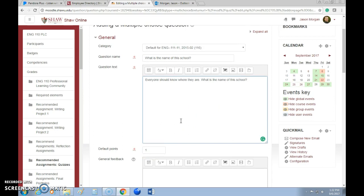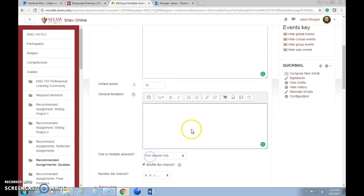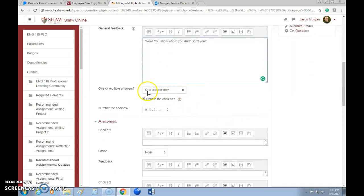Now you can set how many default points it's worth. If your overall quiz is 100 points and you have 10 questions, change that to 10. If you have five questions, change it to 20 — however you want to do the math. So with 10 questions, keep it at 10: 10 times 10 is 100. You can also give general feedback — for example, if you're talking about comma splices, you could remind students: 'A comma splice is two independent clauses separated only by a comma.'